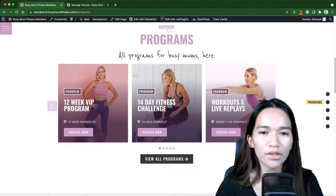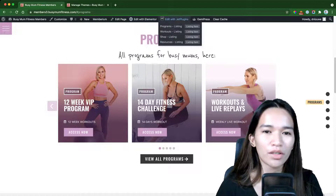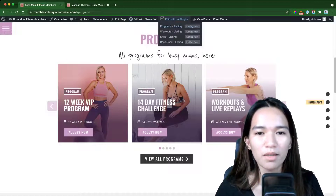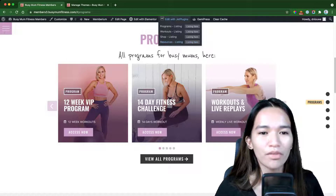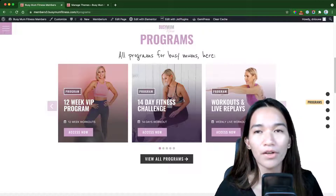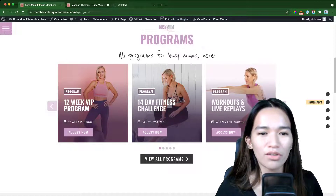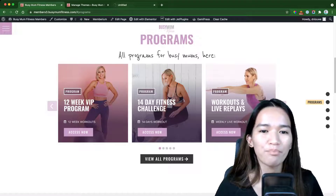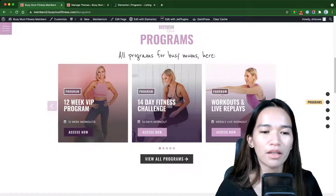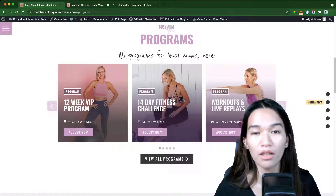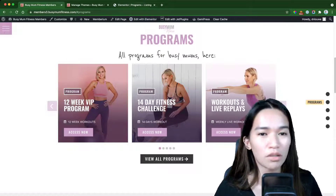Using Jet Engine's customization — if we hover over 'Edit with Jet plugins' I can see: program listing, workout listing, shop listing, and resources listing. Each of these boxes was created in Jet Engine as a listing. The lock/unlock toggle takes advantage of Memberium's shortcodes, which I'll show you now.